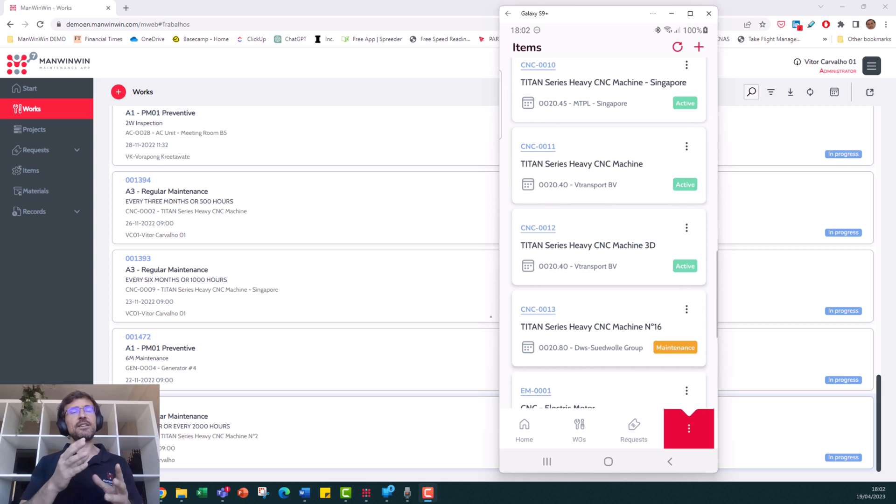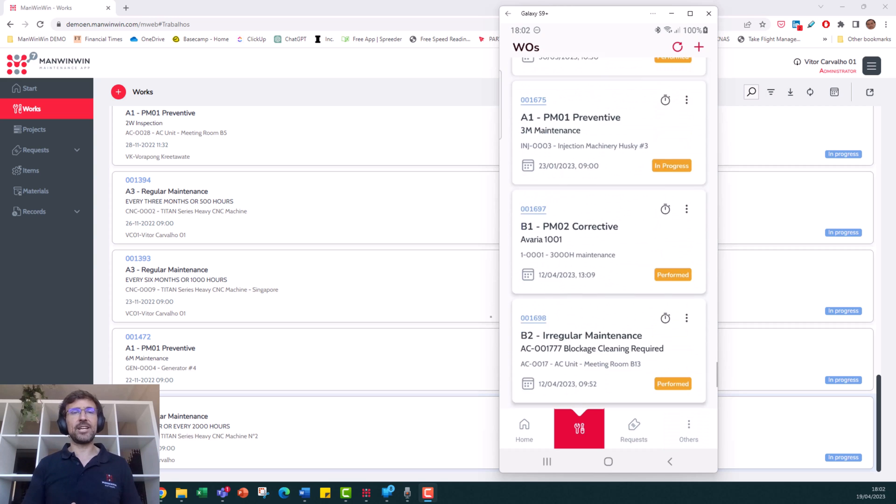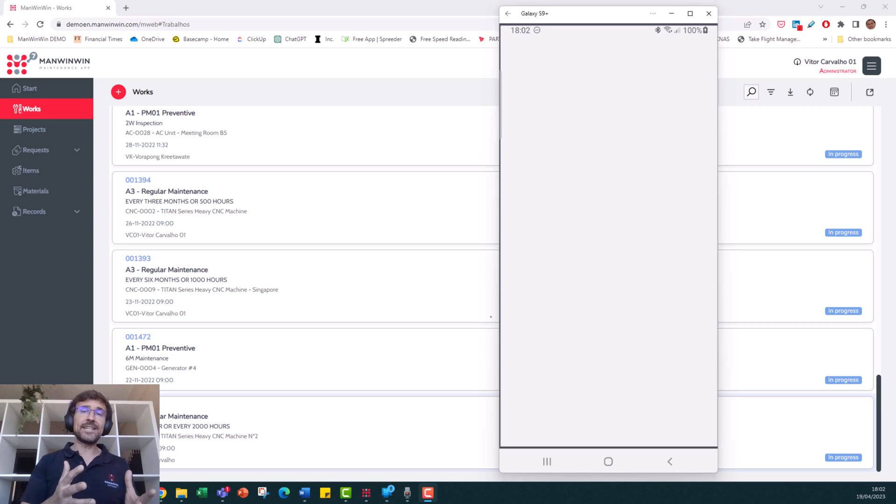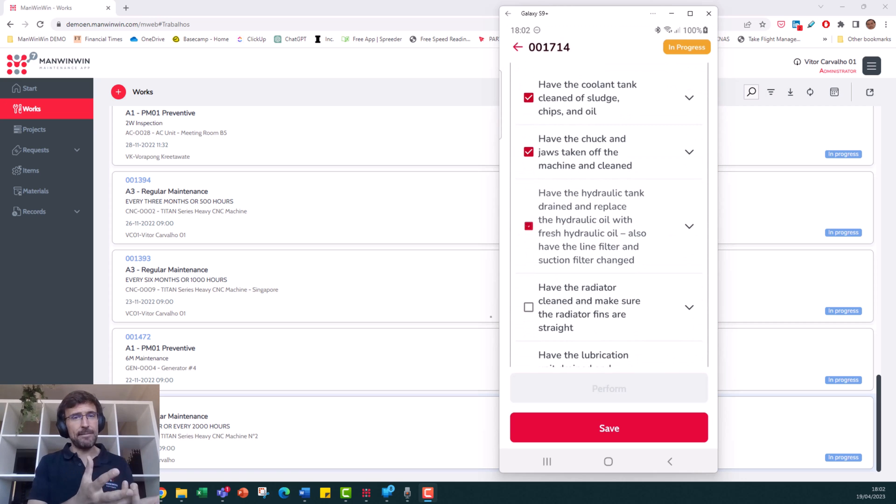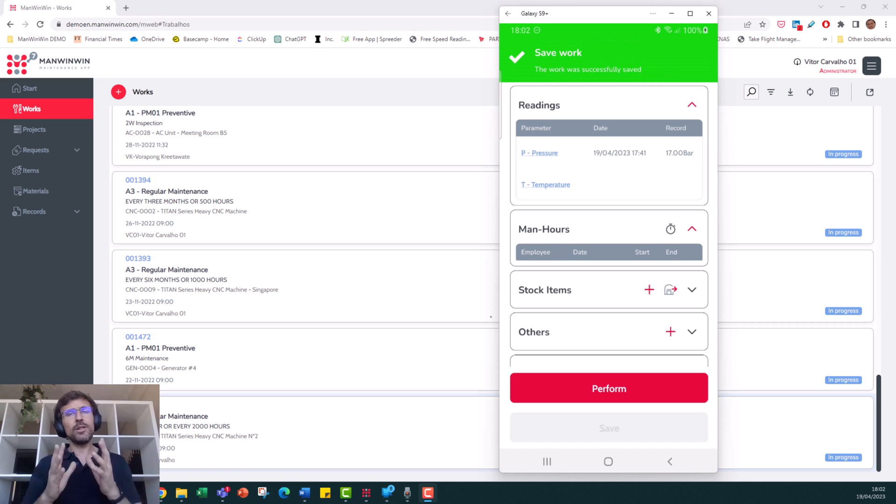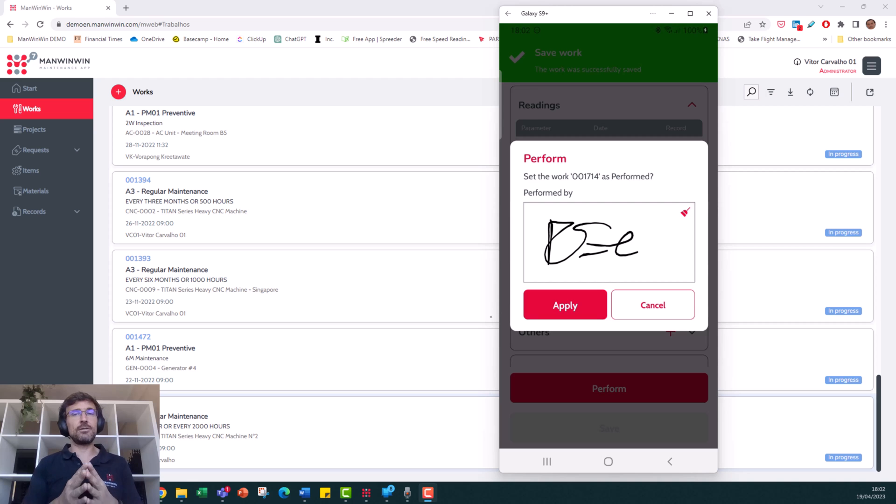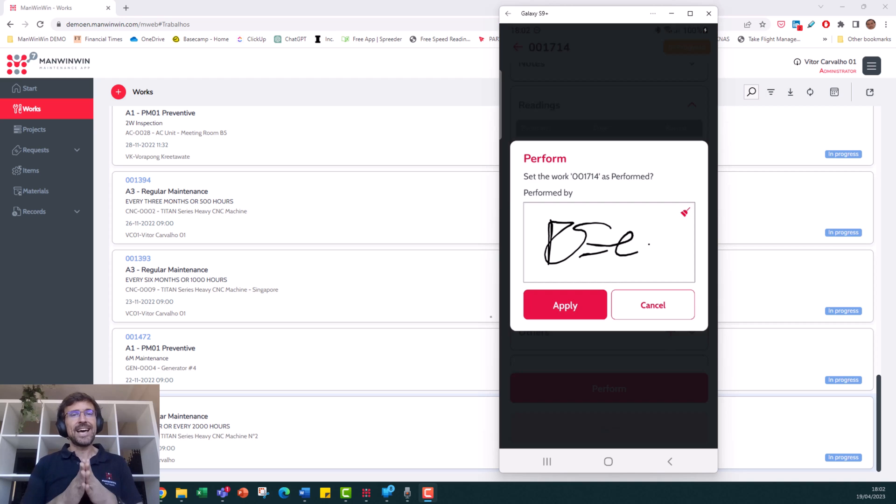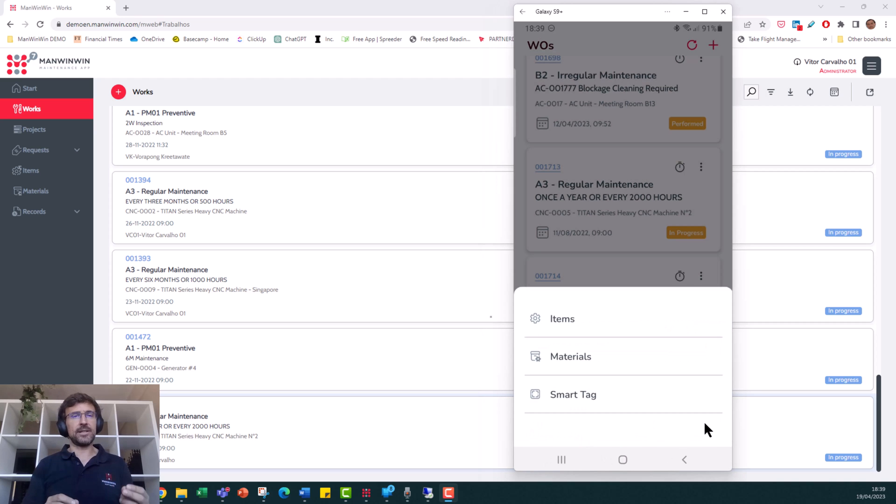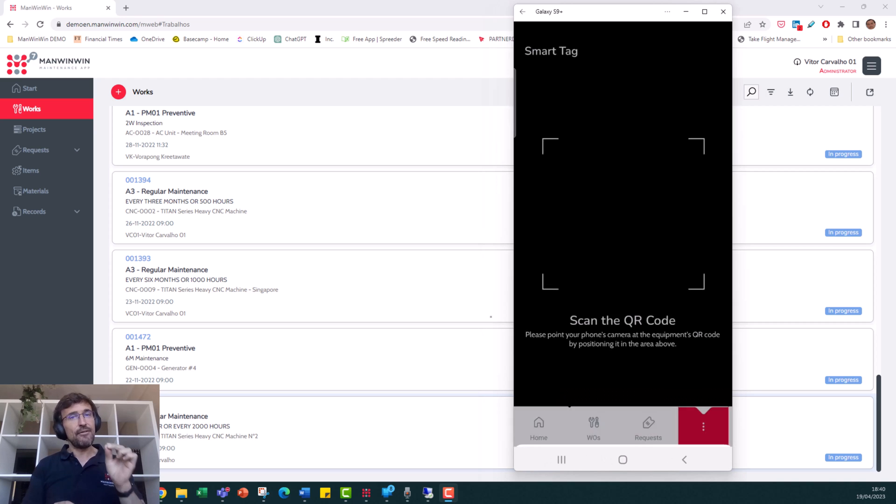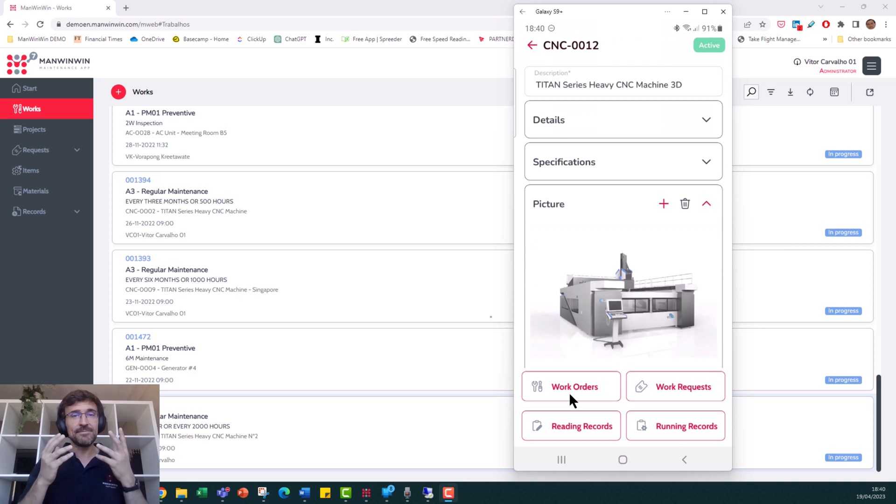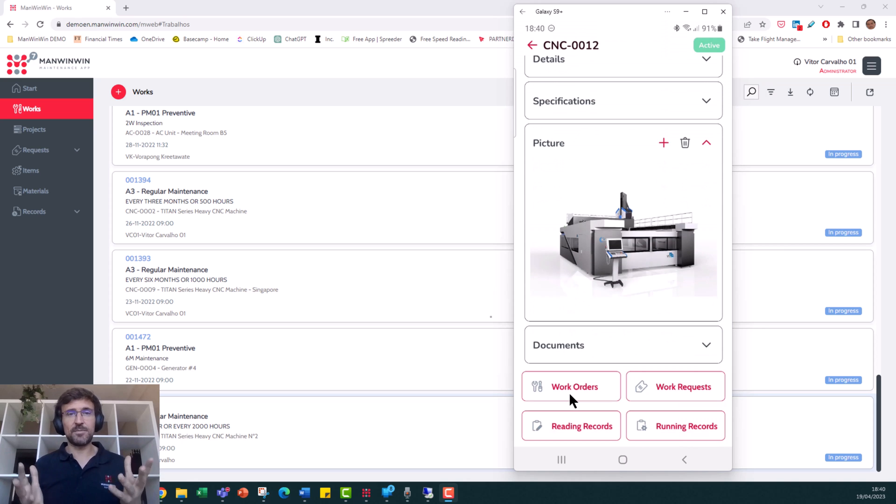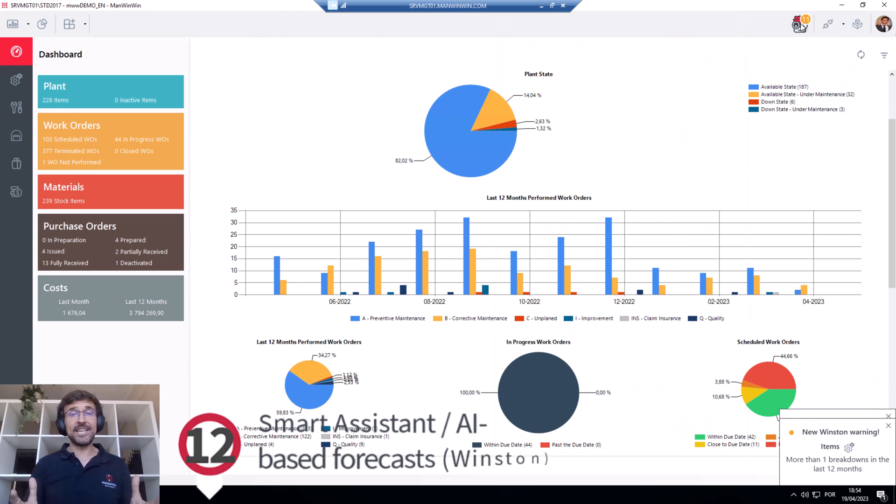Technicians can view all equipment and detailed information, record maintenance requests, check work that has been assigned to them, do all the reporting, and finish with a digital signature. This is done through a smooth experience, even for less tech-savvy people. I mean, anyone can use a smartphone, right?